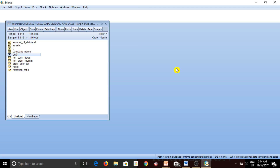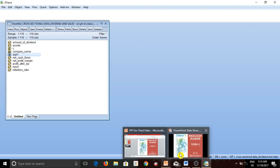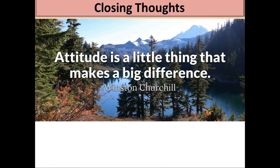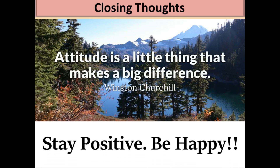This is how easy it is to run regression in eViews. That's it for this video. Attitude is a little thing that makes a big difference — keep your attitude always positive. Nothing is difficult if you work hard and are determined. This is Pratik Bedi signing off. Thank you so much for watching.